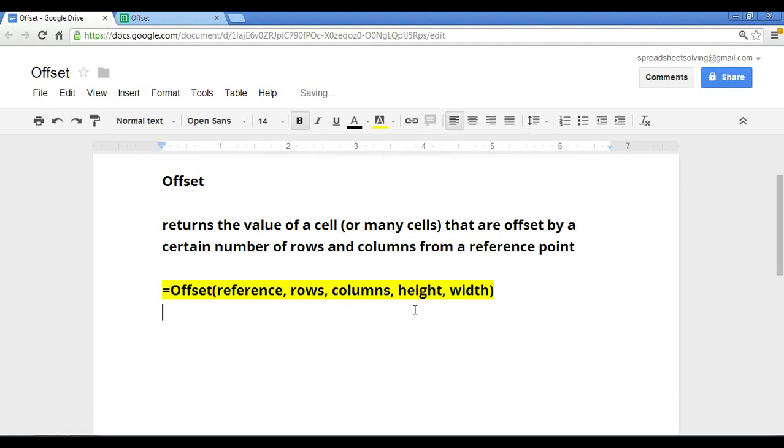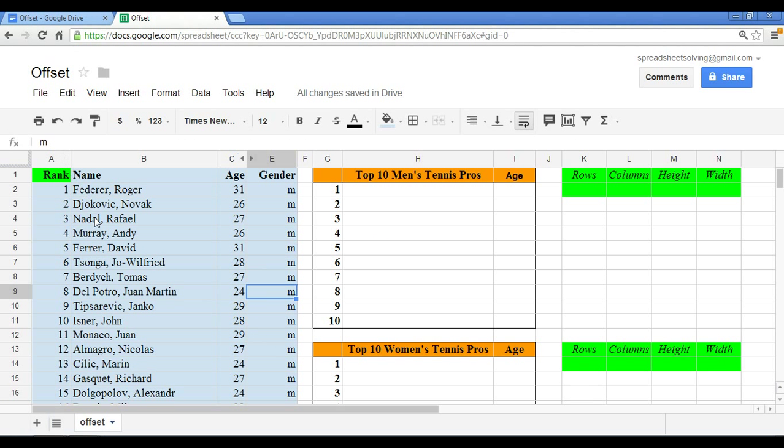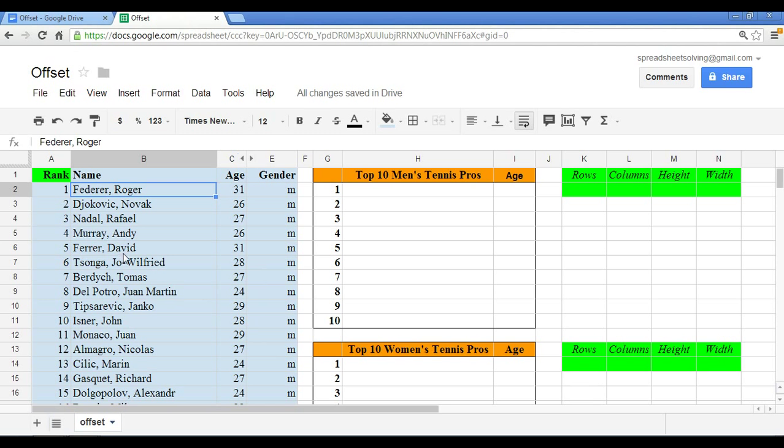Keep this in the back of your mind, as we now take a look at an example using the offset function. Alright, so let's head now into Google Spreadsheets. And what we have here now is our data set, which includes the top 100 male and female tennis pros, along with data such as their rank and their age.